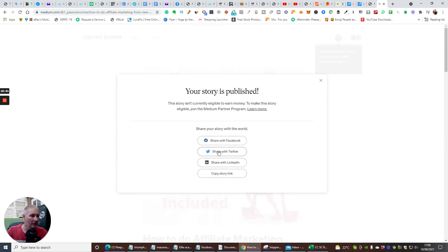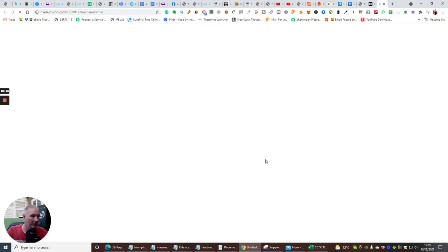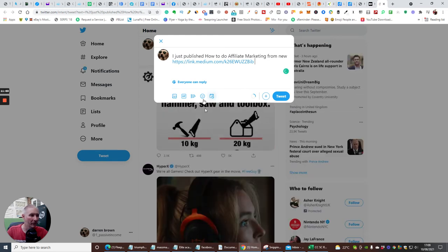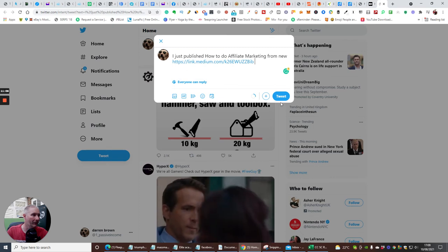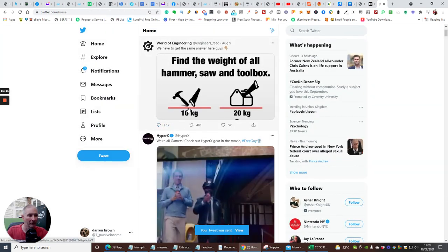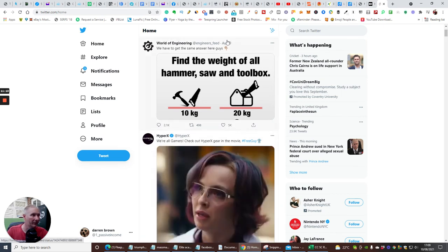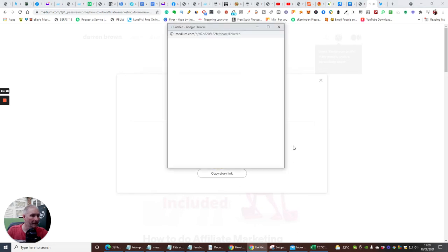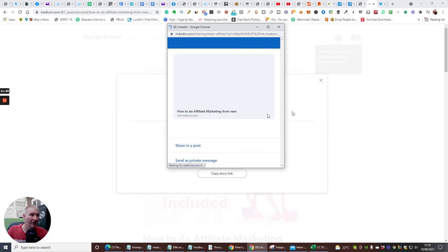That's gone off. Next, share with Twitter — click that and you're creating all these juicy links. Once you've done this, click Tweet, copy your link, and then retweet it. I'm not going to spend too much time on that right now. Then go back and click 'Share with LinkedIn' and copy your story link.